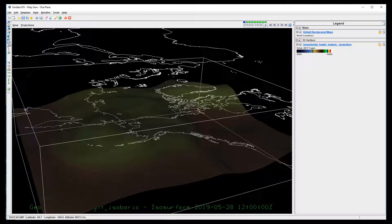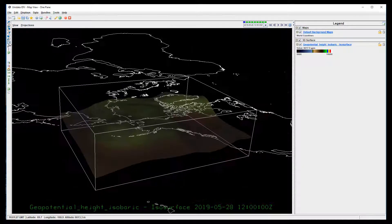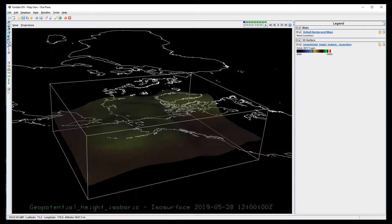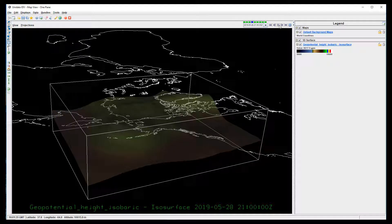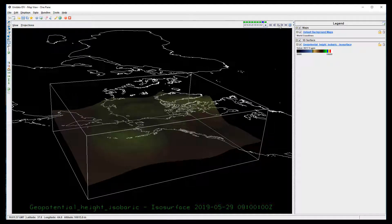Animation controls are in the upper right. Hitting play will create an animation using all available data times. You can click on any frame to stop the animation and see that frame in more detail.